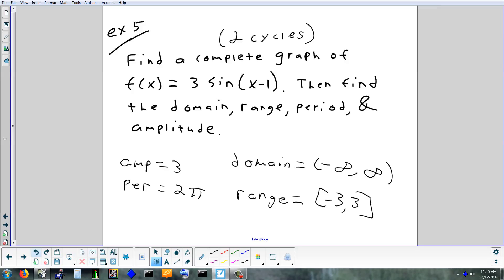How about the range? Think about what it would normally be and then think about whether you've done anything vertically. Check for a stretch first, then check for a shift. It would normally be negative 1 to 1, but you've stretched it by 3, so it's now negative 3 to 3. If there had also been a plus 2 on the end, you'd shift both endpoints up 2, giving negative 1 to 5. But this one doesn't have that.